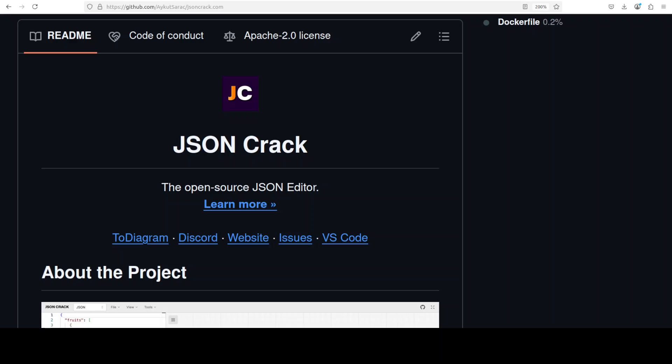This is where this nifty little tool called JSON Crack could come handy. It's a powerful tool designed to help users visualize and interact with JSON data in the form of structured clickable graphs or trees. In this video, we are going to install it locally and play around with it a bit. This is Fahad Mirza, and I welcome you to the channel.